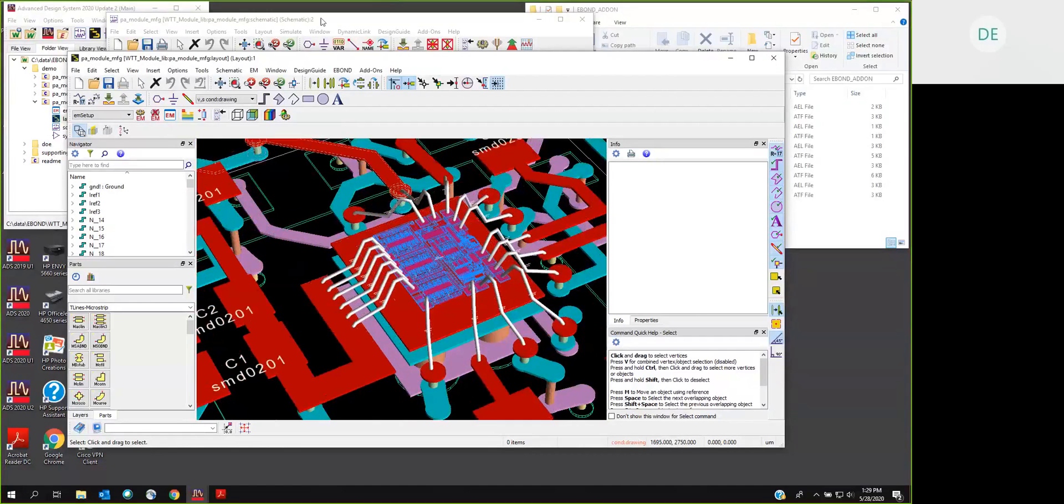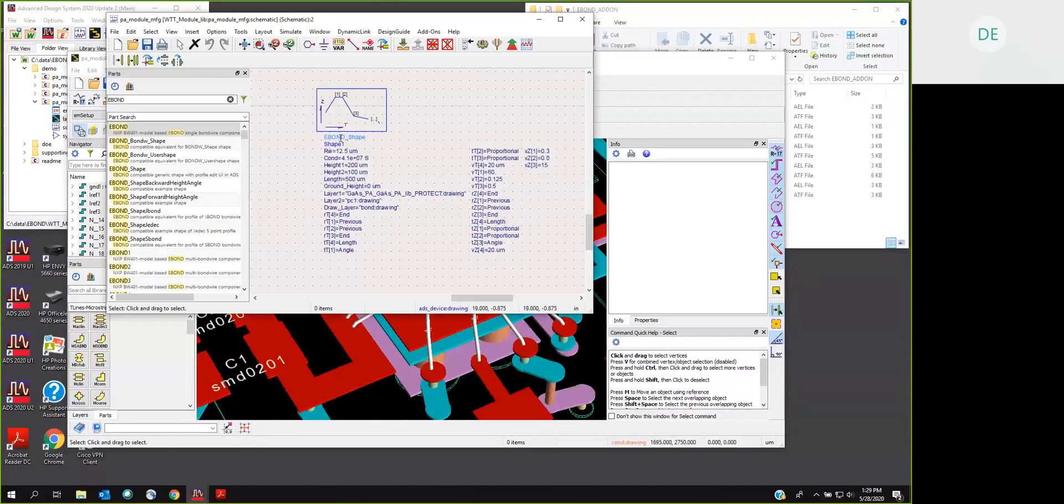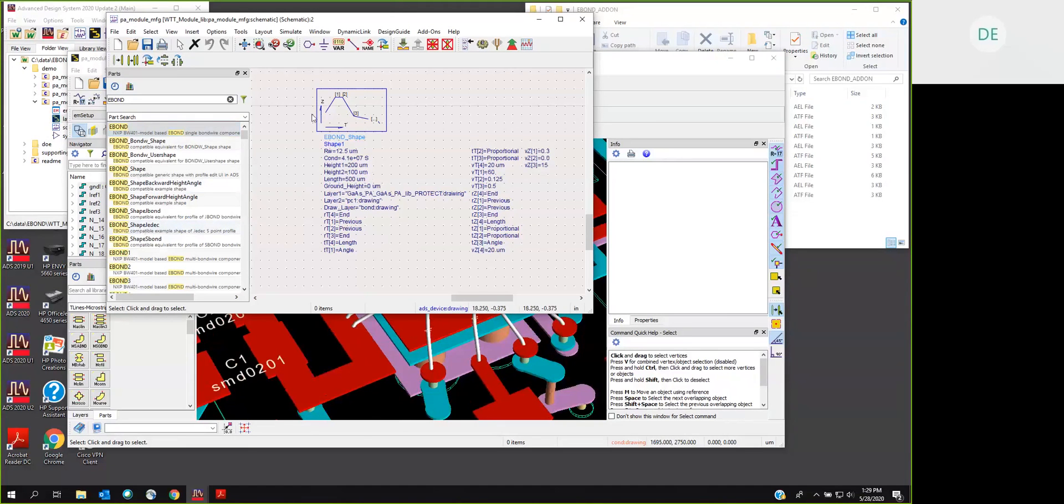The contours of this shape are actually defined by a shape component back in the ADS schematic or perhaps all the way back in the default page of a design kit. There are a variety of different shapes, and these shapes are driven by parameters.